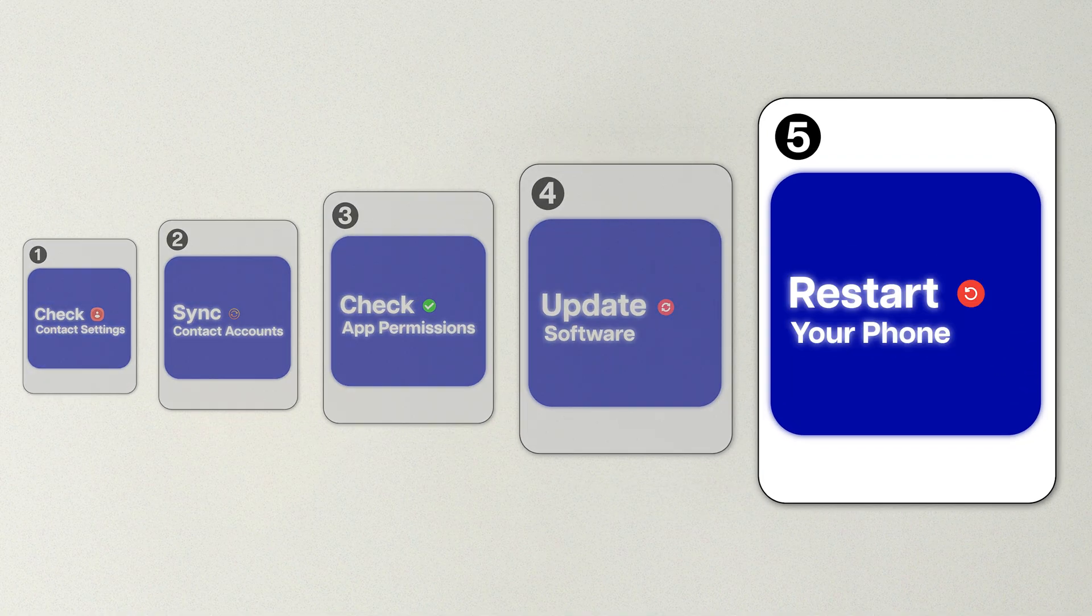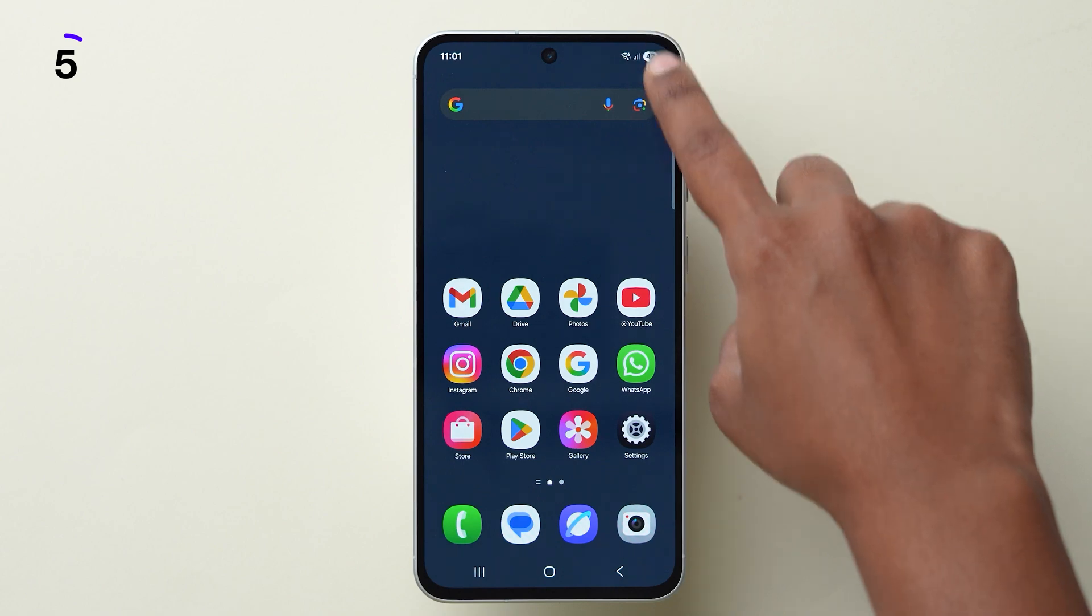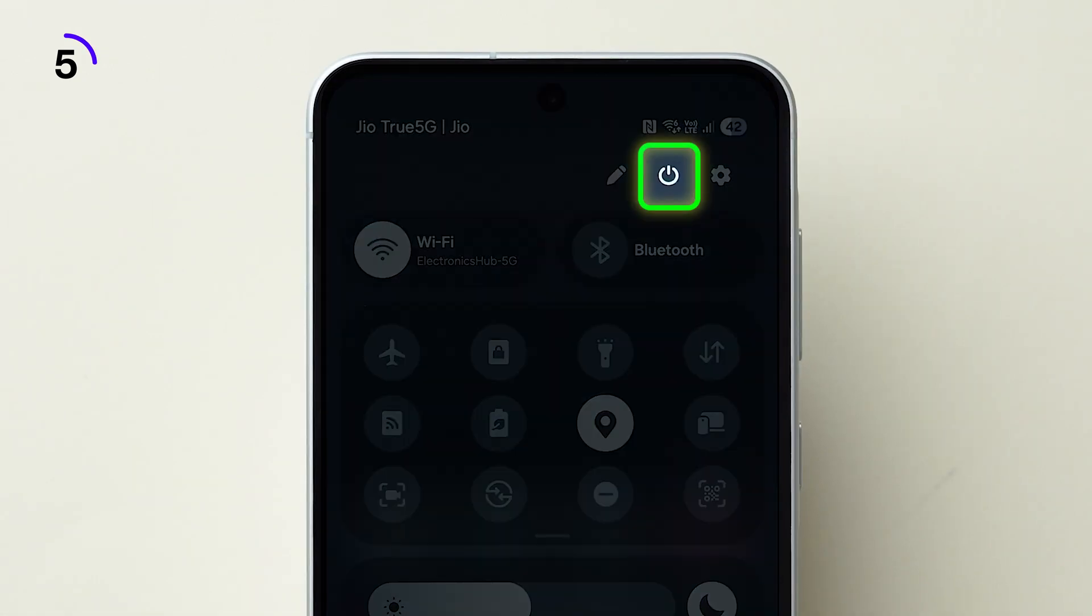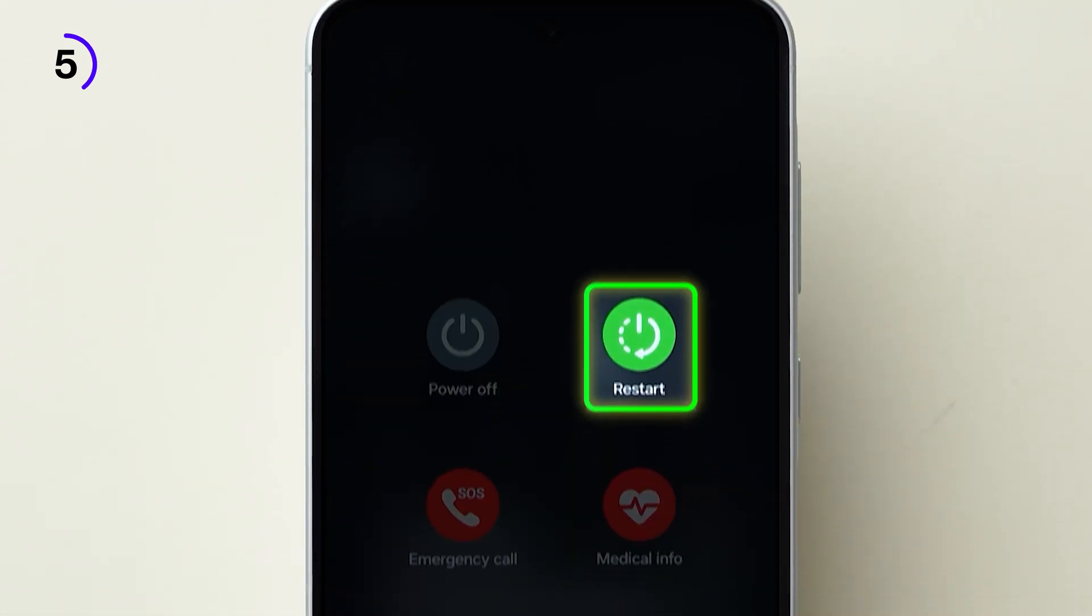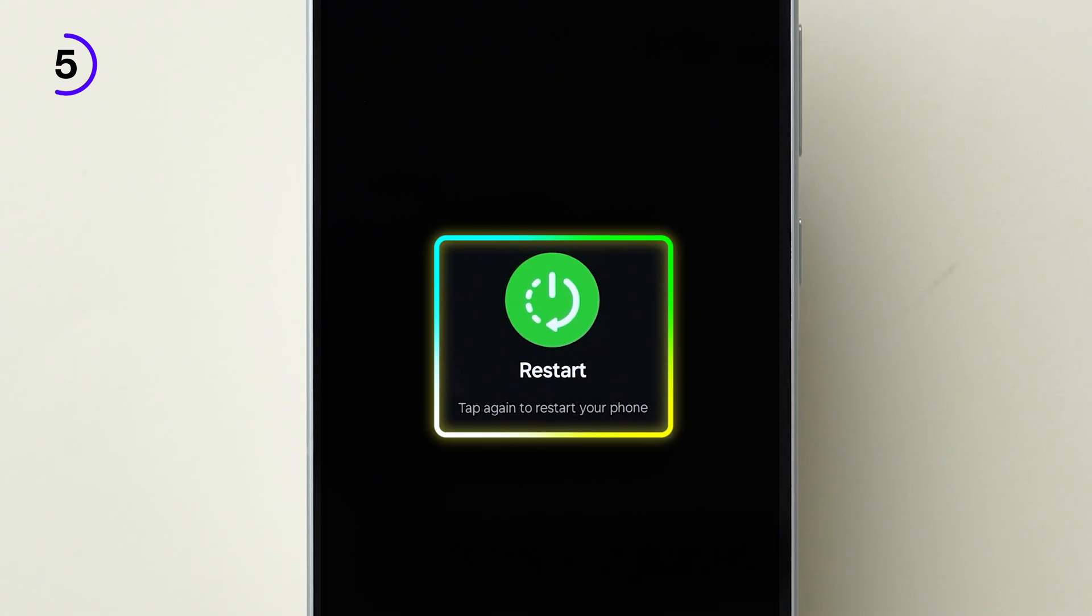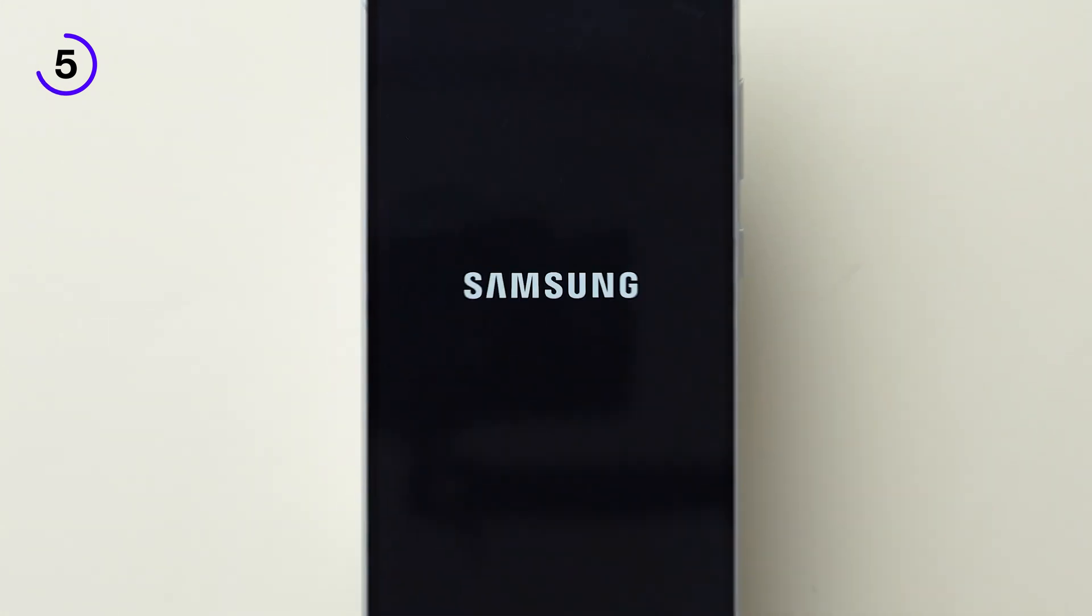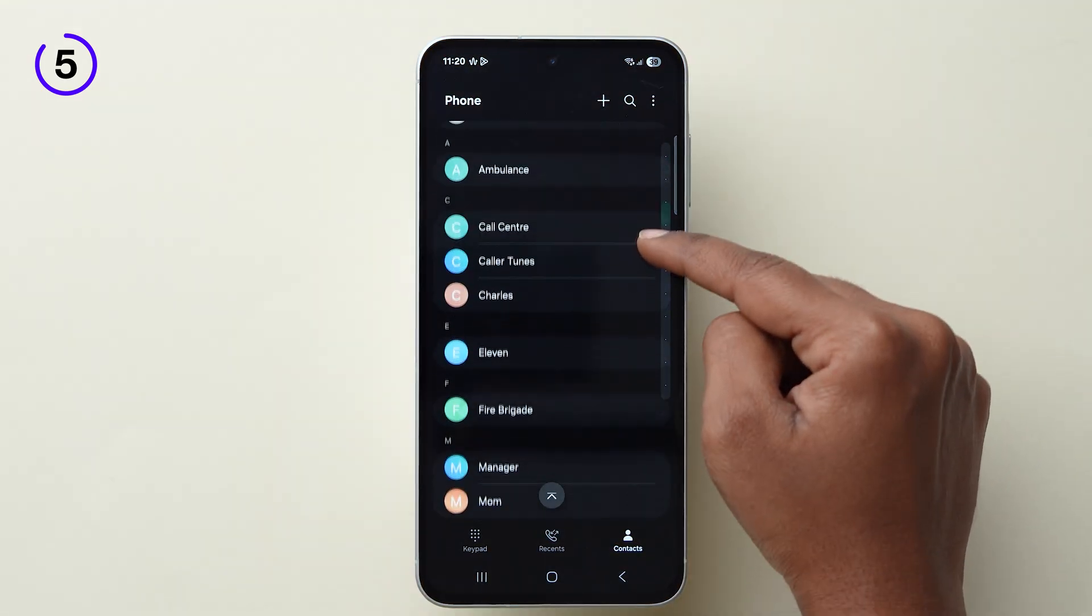Restart your phone. Scroll down to open the Control Center. At the top, click on the Power button, click on Restart. Confirm by tapping Restart again. After the phone restarts, this might fix the issue.